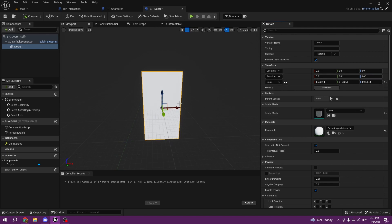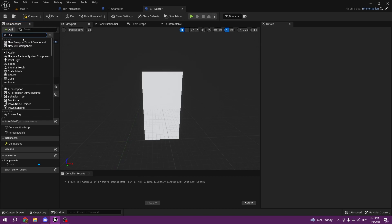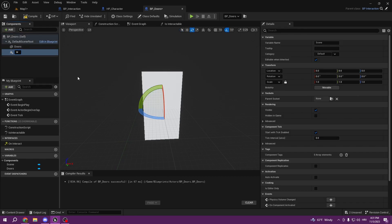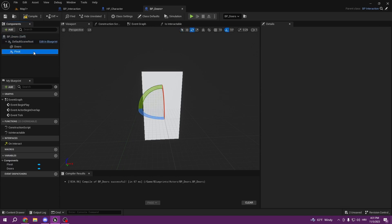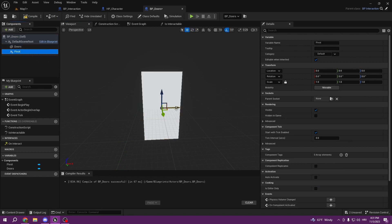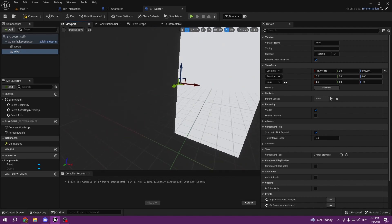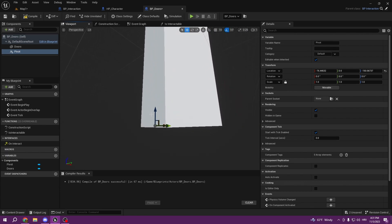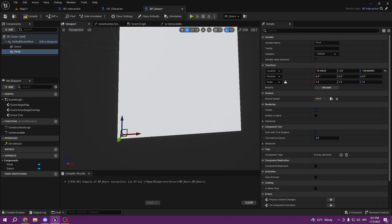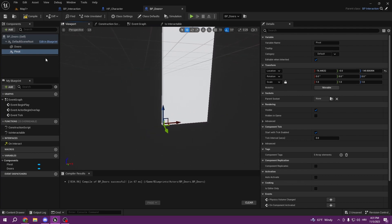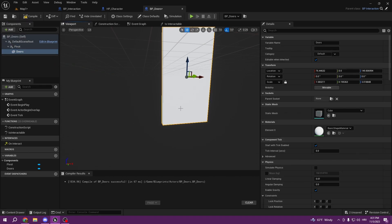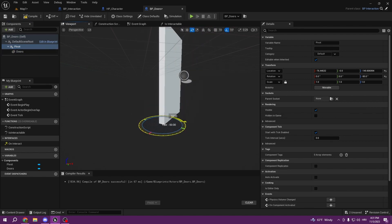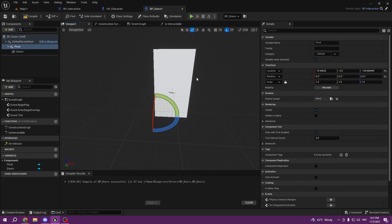Most free models are not going to be prepared with the correct pivot. If we just change the rotation directly, the whole door moves like that — we don't want that. So we simply create a Scene Component, just type 'Scene' and create it, and call it 'Pivot'. We pull it to the corner of the door, and then we put Doors into Pivot. Now if we select Pivot and rotate, the doors rotate correctly — magic, perfect!